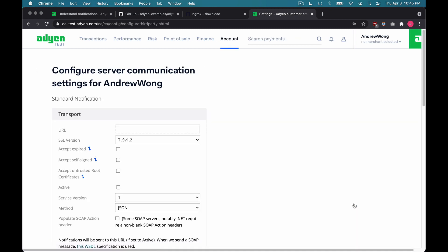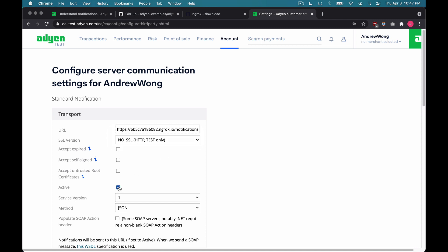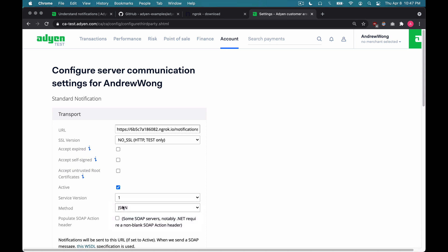Now under transport over here at the very top, we'll supply a few pieces of information. First, we'll supply our server's public URL. Again, you'll want to use the forwarding URL from ngrok. And we'll also make sure we hit the new notifications route that we just created. Since we're in a test environment, we'll use no SSL. We'll make sure it's active. And we'll also make sure that the method is JSON.